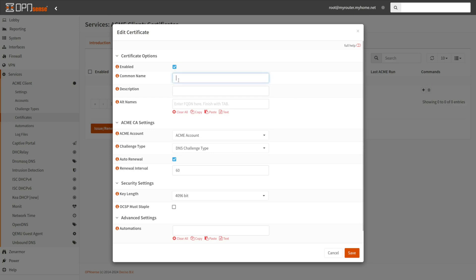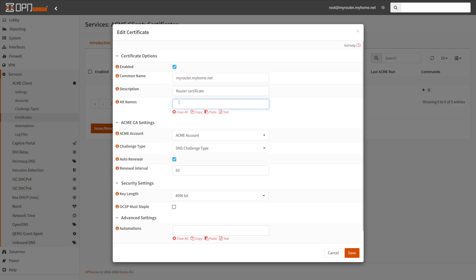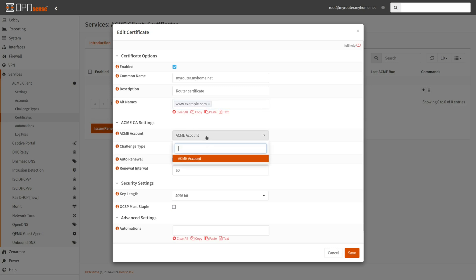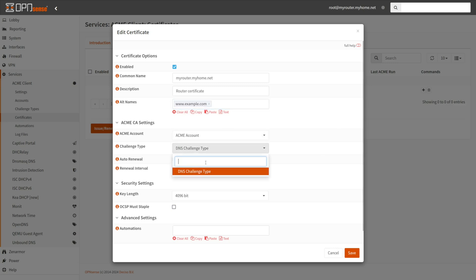Specify the common name, which is the host name and domain name of your OpenSense router, such as router.myhome.net. The name must correspond to the host name or domain name of the OpenSense system. Type a descriptive name into the description field. You may configure additional names that should be part of the certificate, such as www.example.com or mail.example.com via the Alt Names field. Select Acme Account. Select Challenge Type.